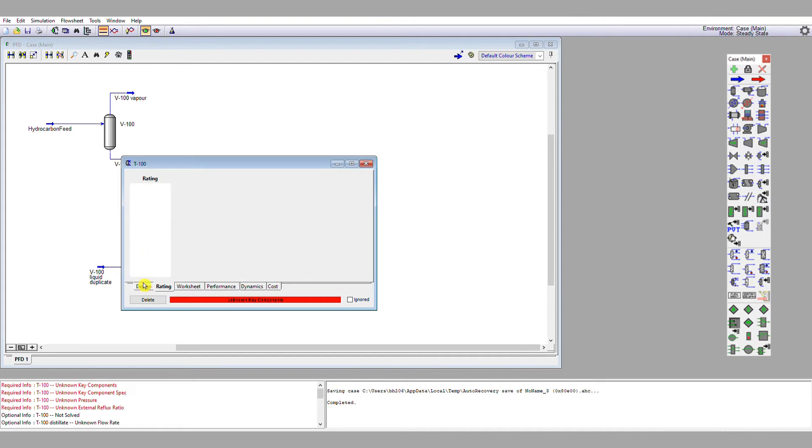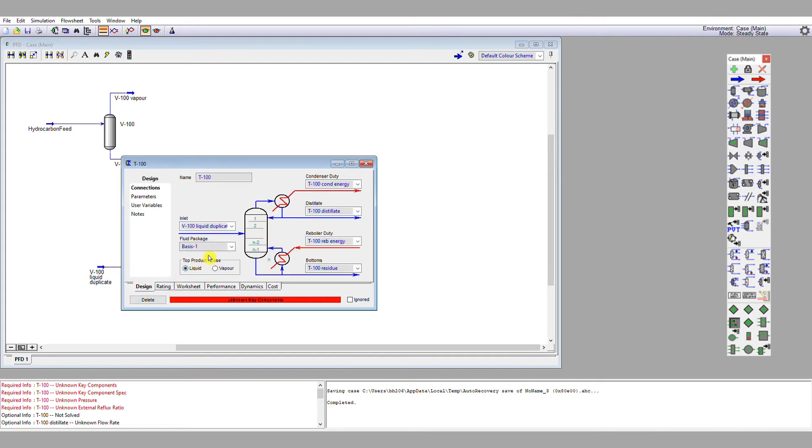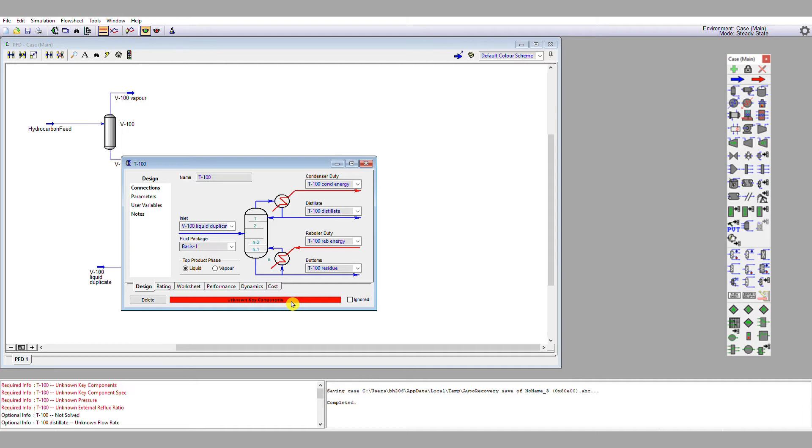Now, the top product phase I'm keeping as liquid, so this is specified as a total condenser. The next thing it says is unknown key components. Now, a key component is a component around which you are splitting your mixture, and you'll find you have what's termed a light key and a heavy key. Your light key is the heaviest component that you want in the distillate. Your heavy key is the lightest component you want in your residue.